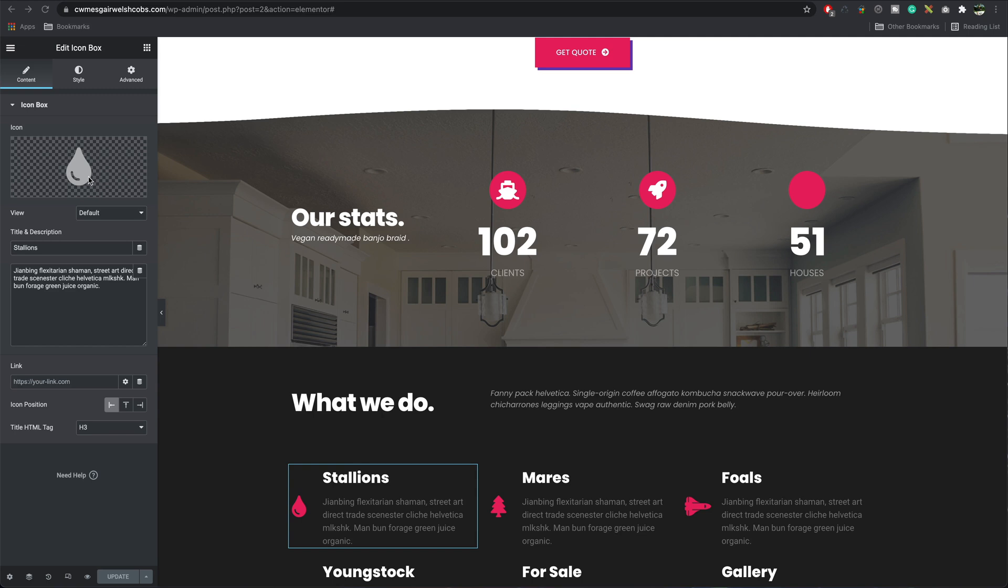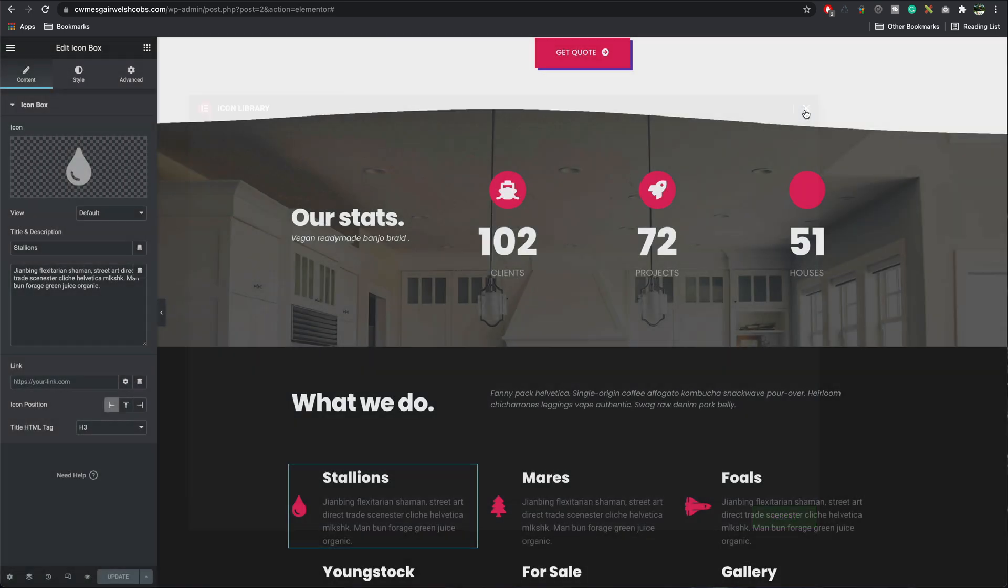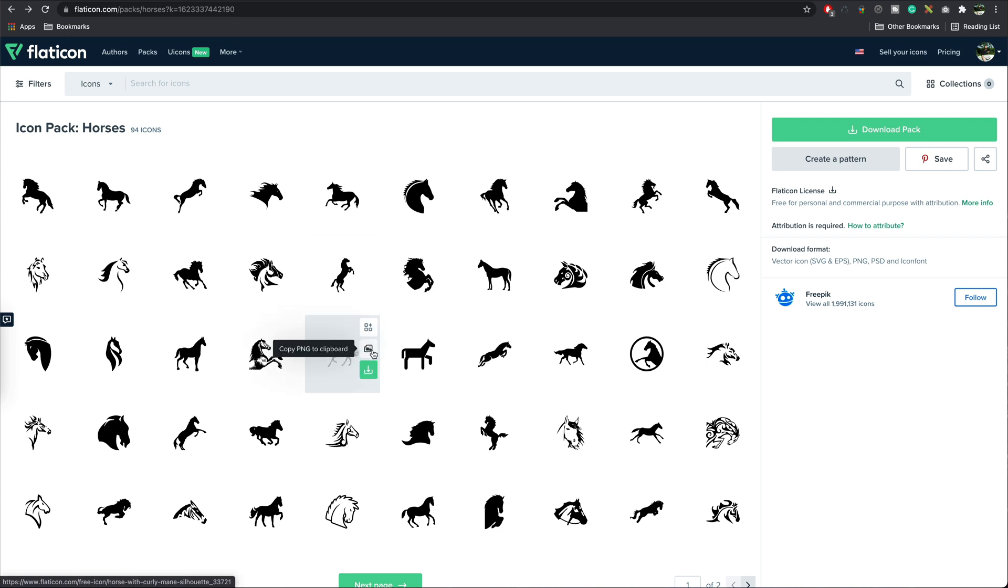Elementor has a great library of SVG icons, but what if you can't find what you're looking for and want to upload your own? Well, there's a great site called Flat Icon. For this site, I want to upload some horse icons, so I found the one I want by doing a search.